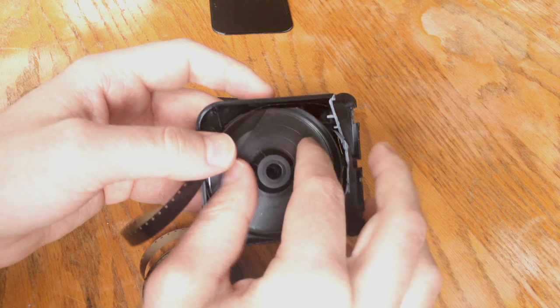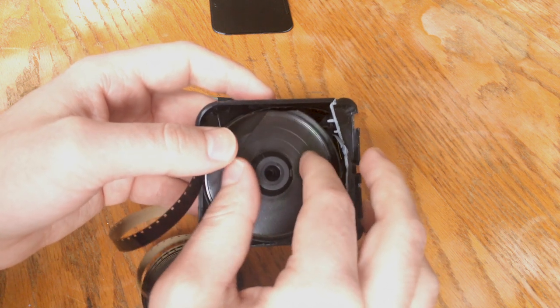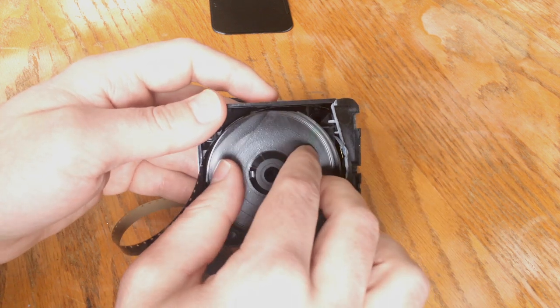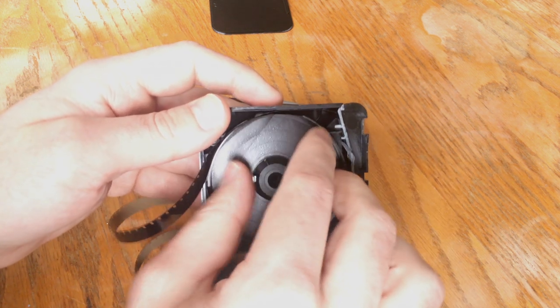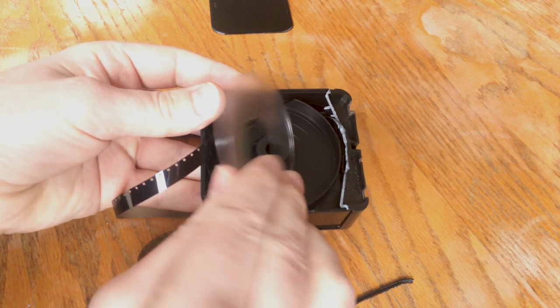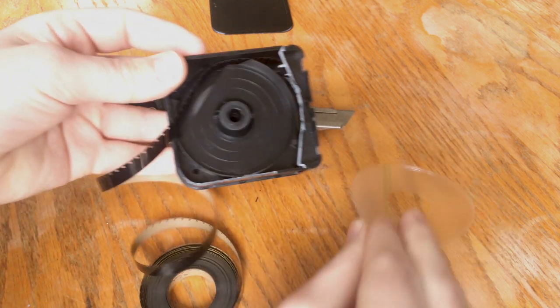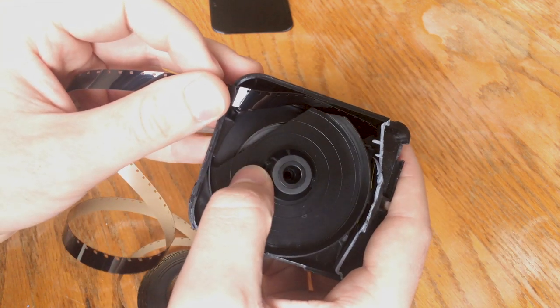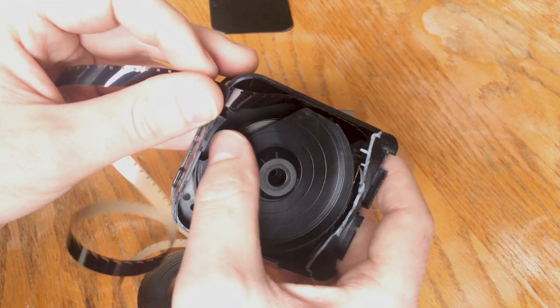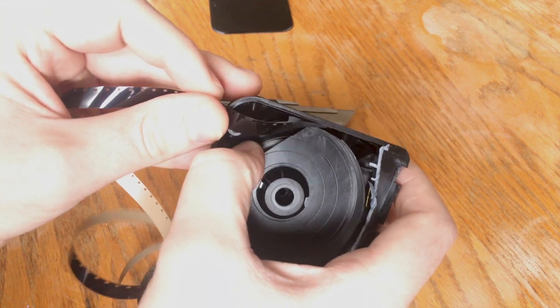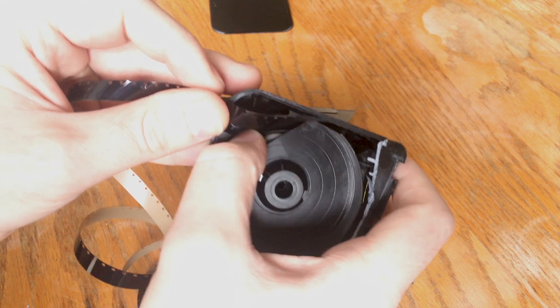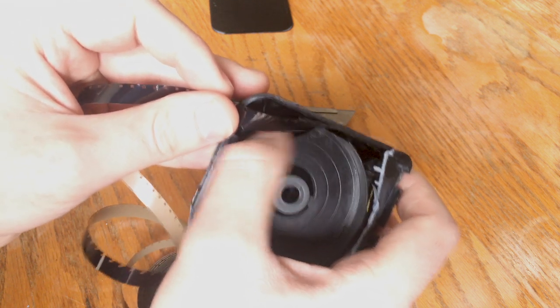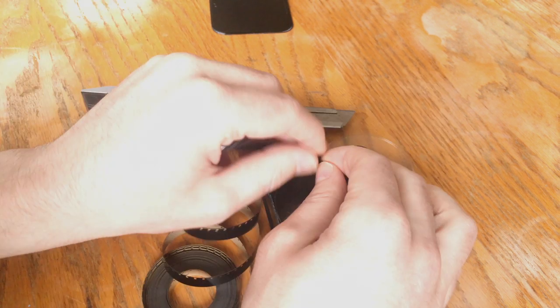And as we do take it out you can actually see through to the other side of the cartridge that we haven't opened yet. And that's your film on the other side that has been rolled up that has been shot through the camera.